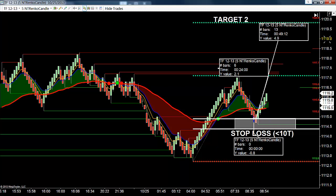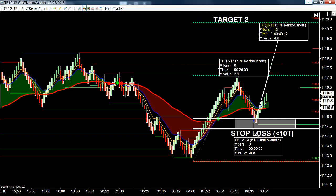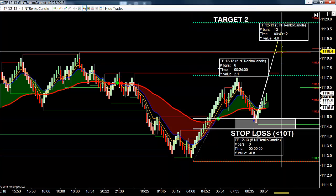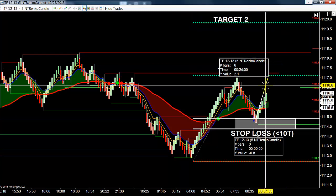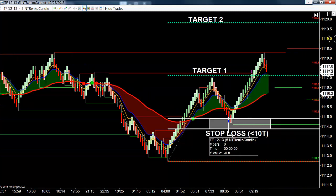I told you guys it was going to be easy — it's simple. We're going to have an 85% chance of hitting the first target, a 65% chance of the second target, and the final target has about a 35% chance. We teach you all this stuff as students. The most important thing is that the risk reward ratio is always intact.